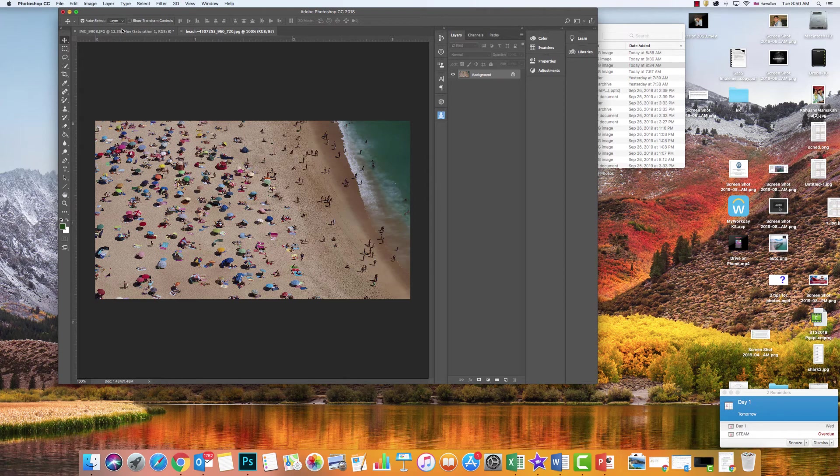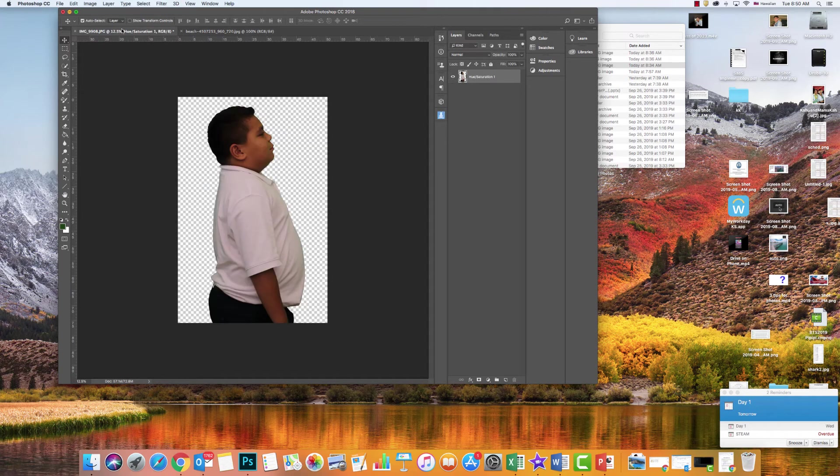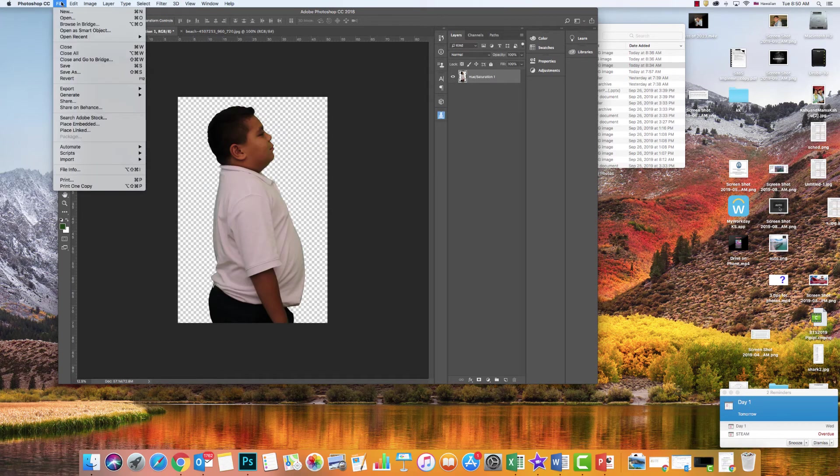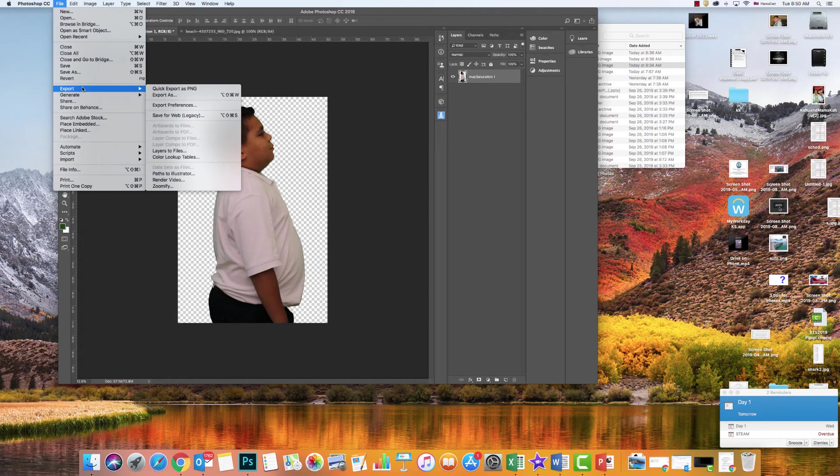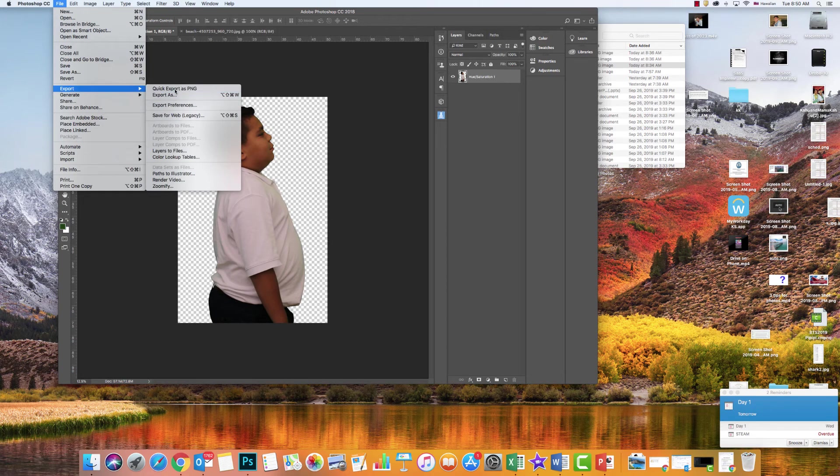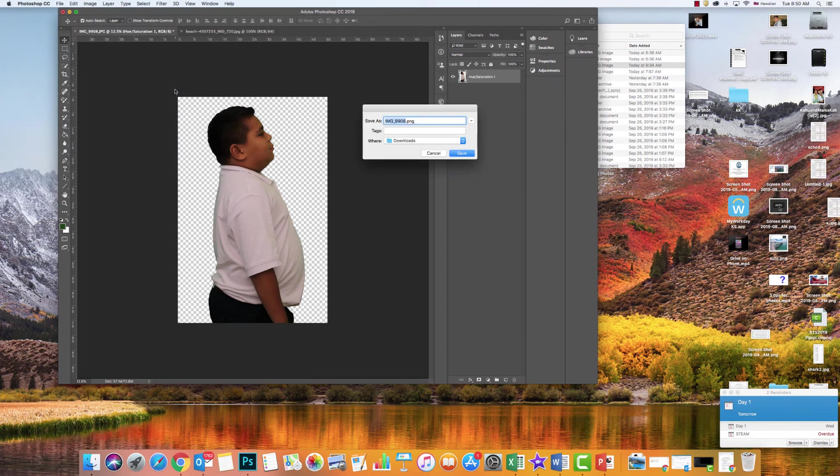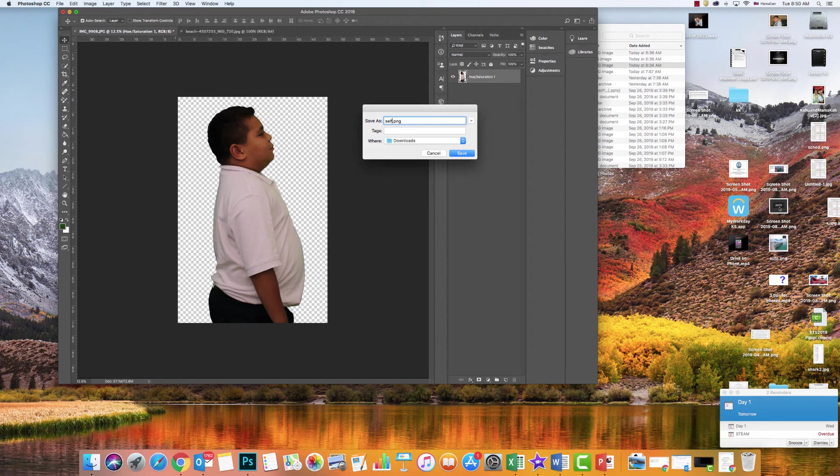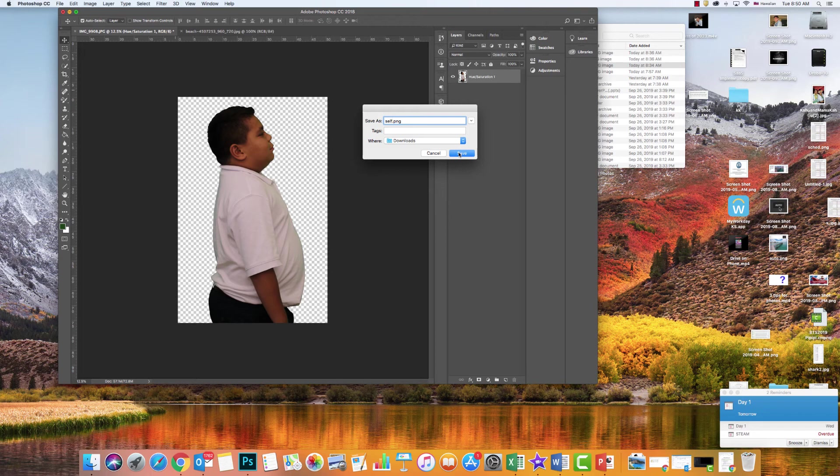But I found an easier way is you go File and Export, and export it as a PNG. I'm going to call this self. It's going to go into my downloads. It's a PNG, so that means that background is going to stay transparent. So I click Save.